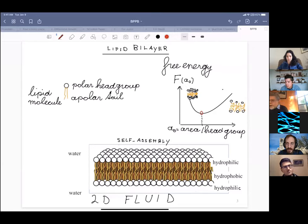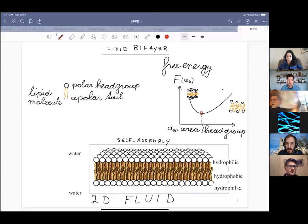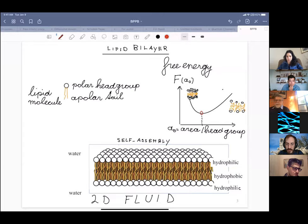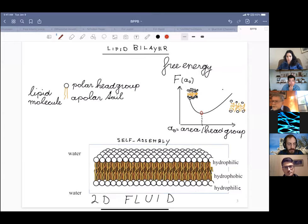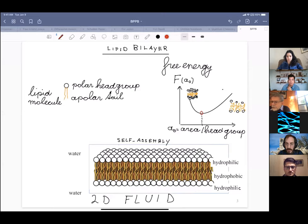The first part of today is a reminder for most of you of the physics of lipid bilayers. Even though my main talk will be about viruses, the physics of lipid bilayers plays a very important role. If you have heard this before, enjoy. If not, let's get started.